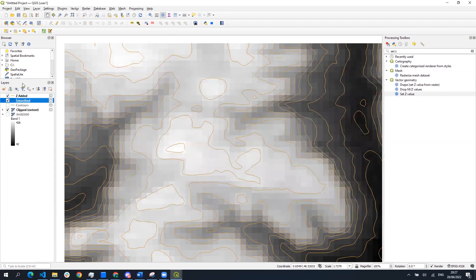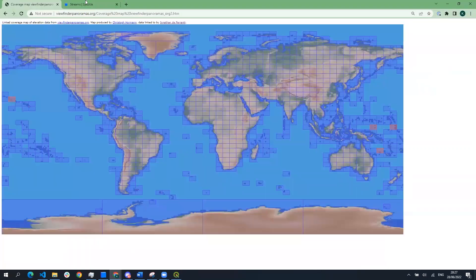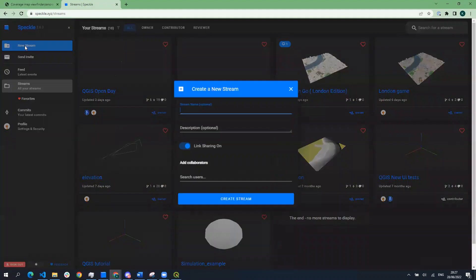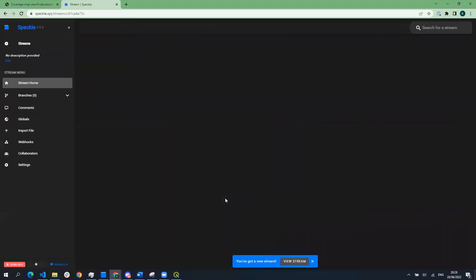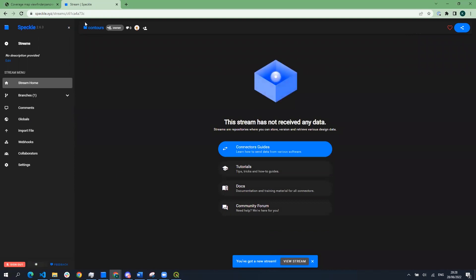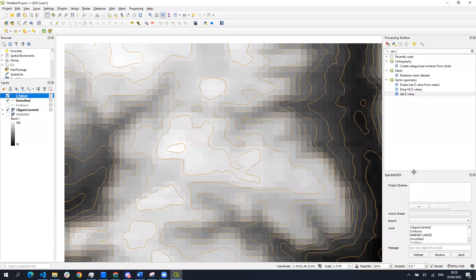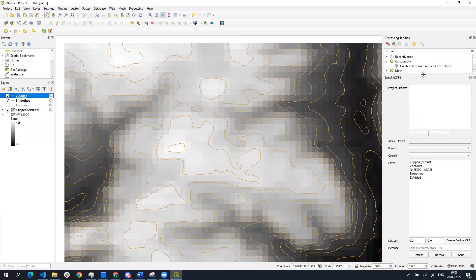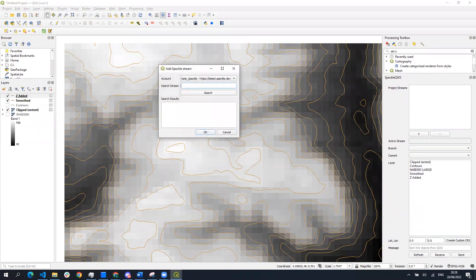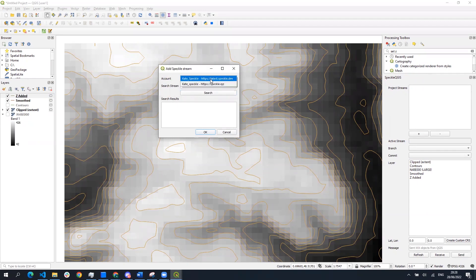The next step will be to create a new stream from your Speckle account which we will call contours. Then we can go back to QGIS making sure we have a Speckle plugin installed through plugins manage and install plugins and put in the check box in the settings to include experimental plugins. Under the streams you will find a plus sign which will let you search and add the Speckle stream we have just created.